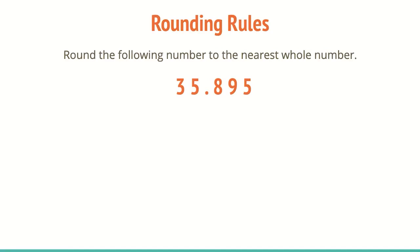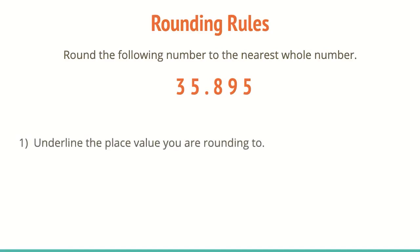So step one, underline the place value rounding to, like we just said, nearest whole number. It's the position directly to the left of the decimal point. If you need to go back and look at place value, feel free to go look and see where that comes from. If you need further understanding about that. So that is the five. So I'm going to underline the place value I'm rounding to.